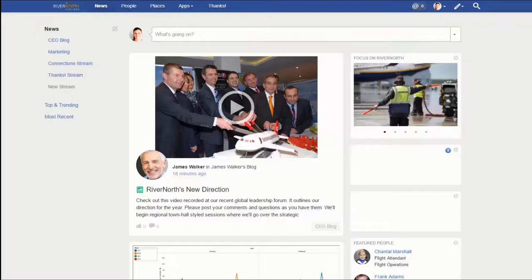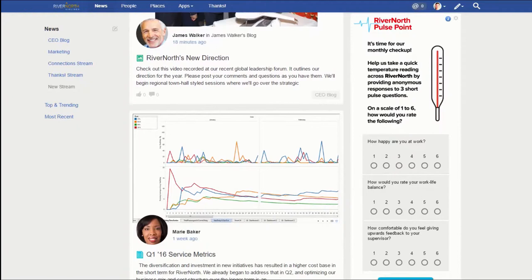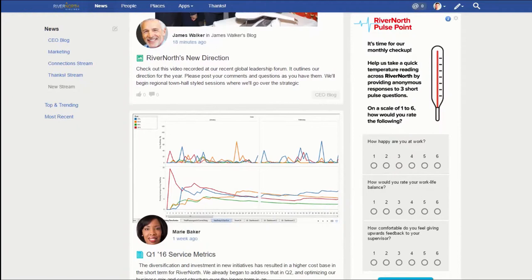Using tiles, any page admin can easily swap out published polls and surveys for new content. Here we see the quiz of the week has been replaced by a short, anonymous pulse survey from the senior leadership team.